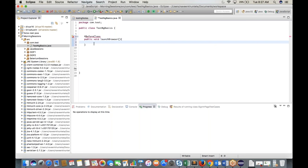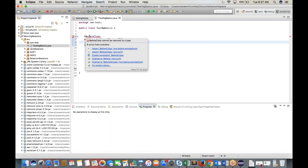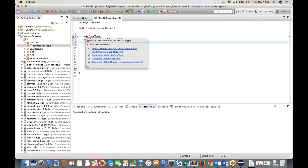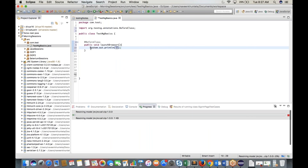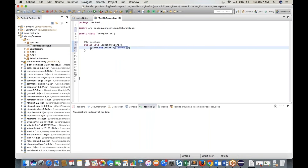We also have the @BeforeTest annotation. Import it from TestNG. Create a method, for example 'public void loginMethod()', and write System.out.println('Login method'). Import @BeforeTest from TestNG.